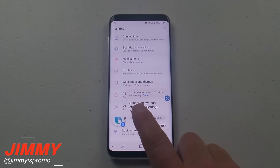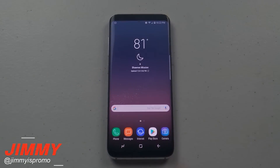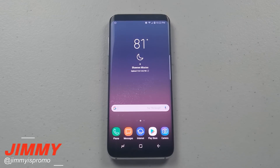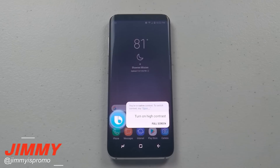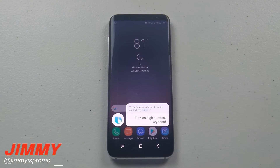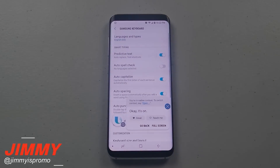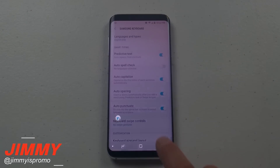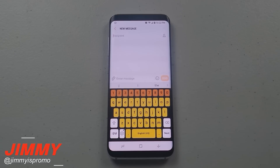Sure thing, we can change the settings here. Hi Bixby, turn on high contrast keyboard. Okay, it's on. Let's go in there and check it out — that is what the high contrast keyboard looks like.